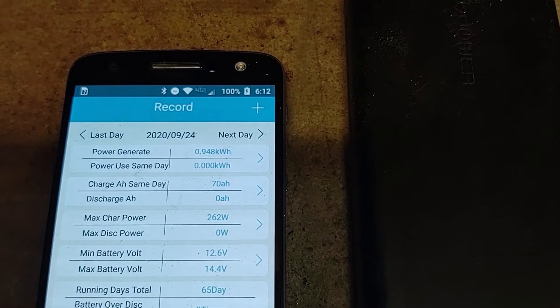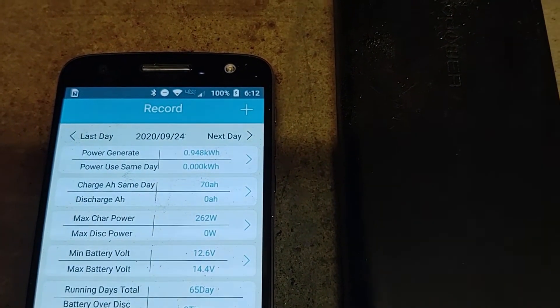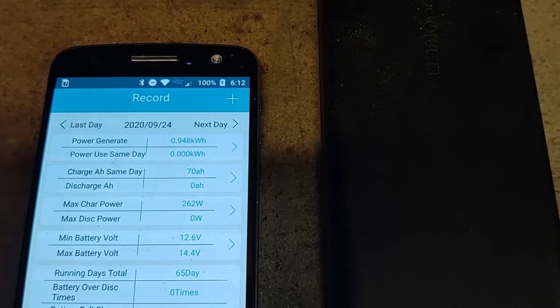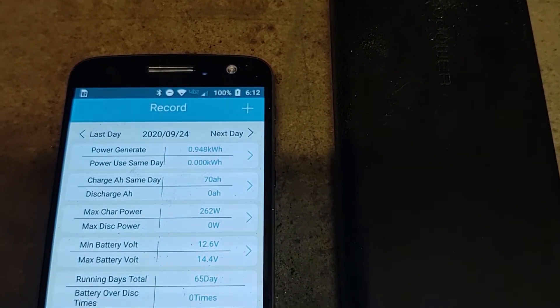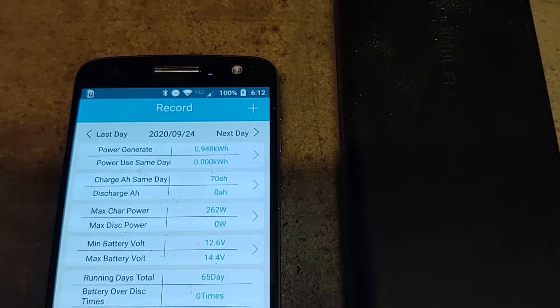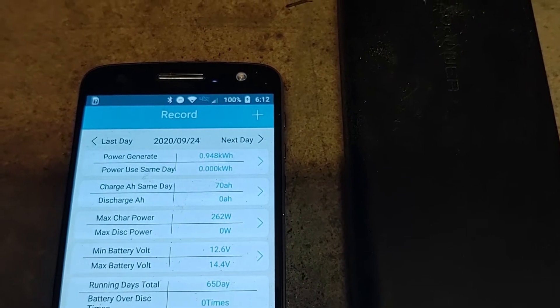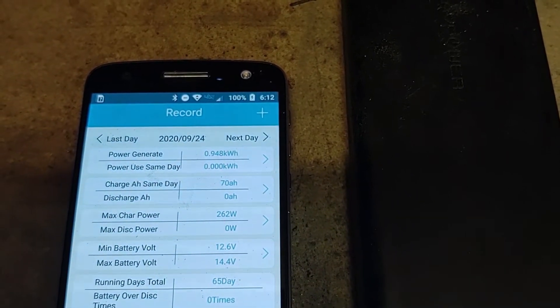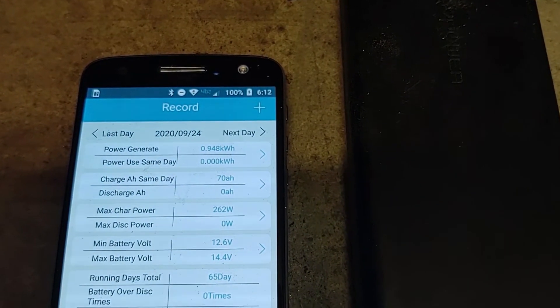So I've got the maximum charge of 262 watts peak power and a total of just under a kilowatt for the day.